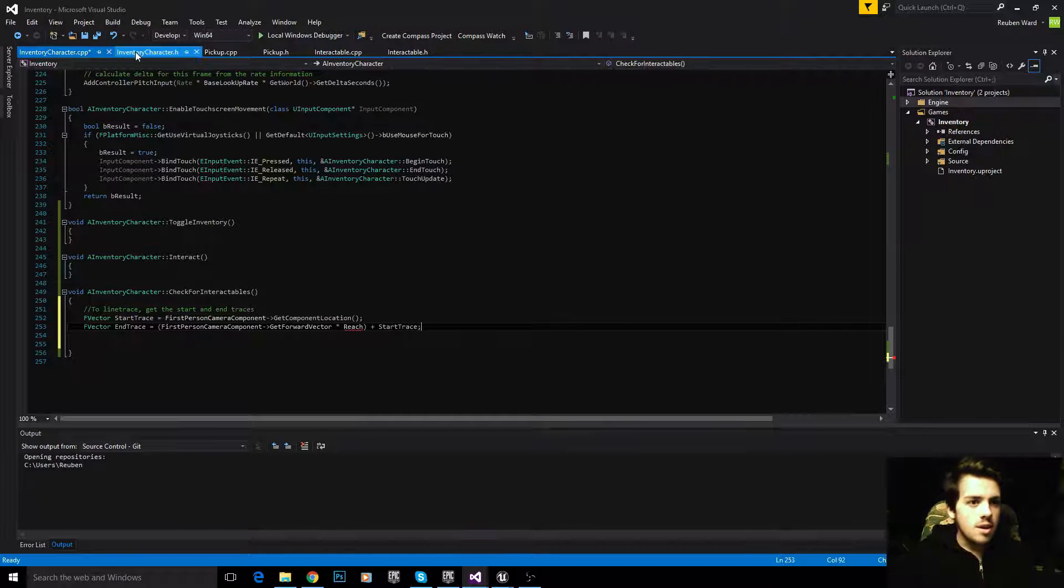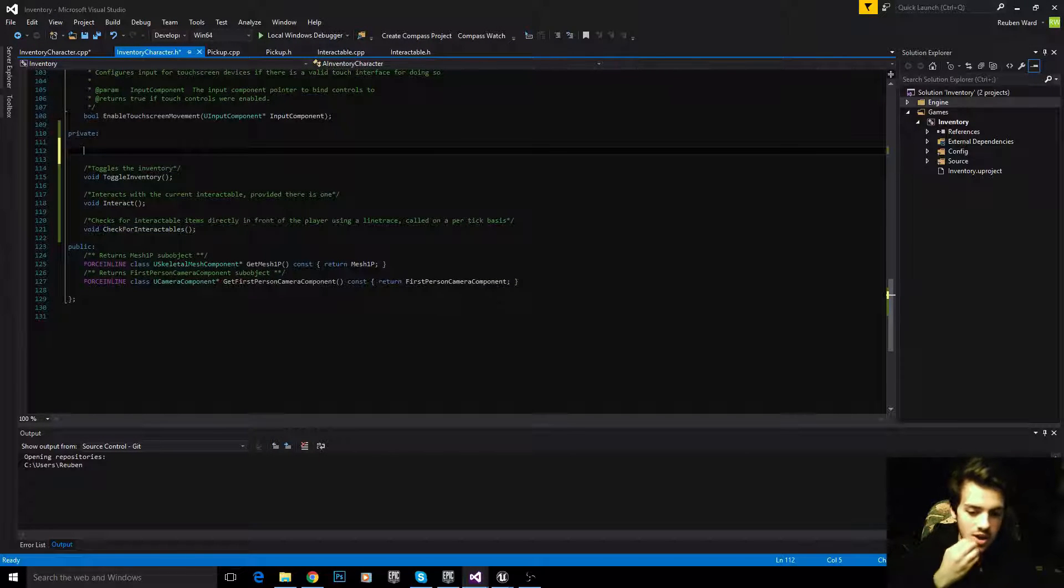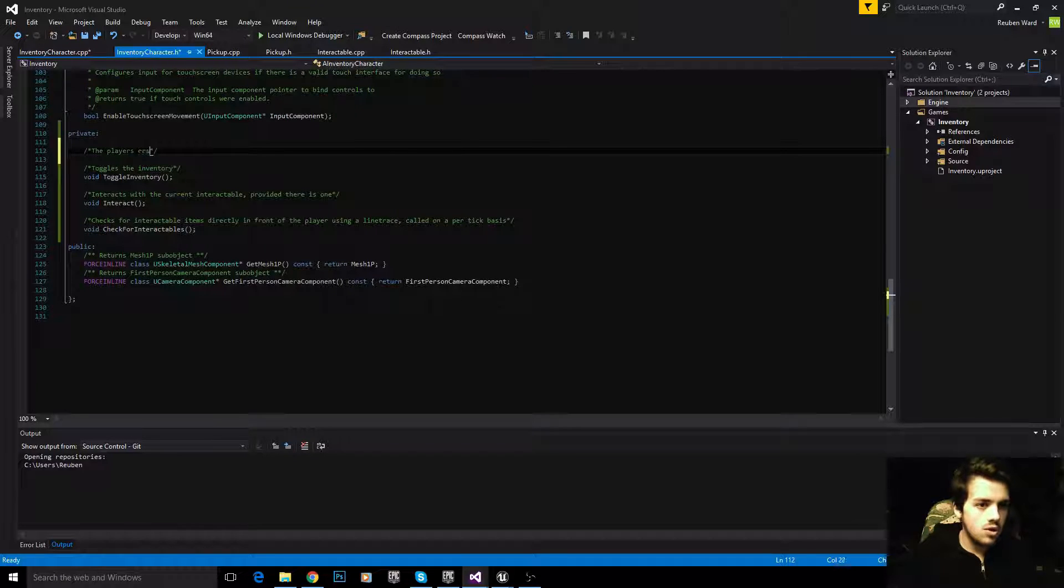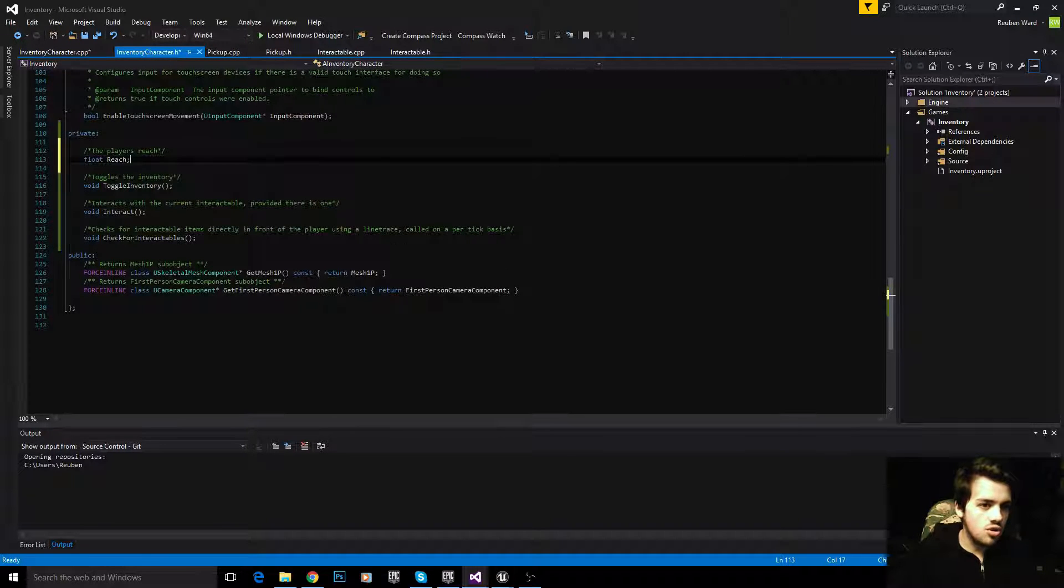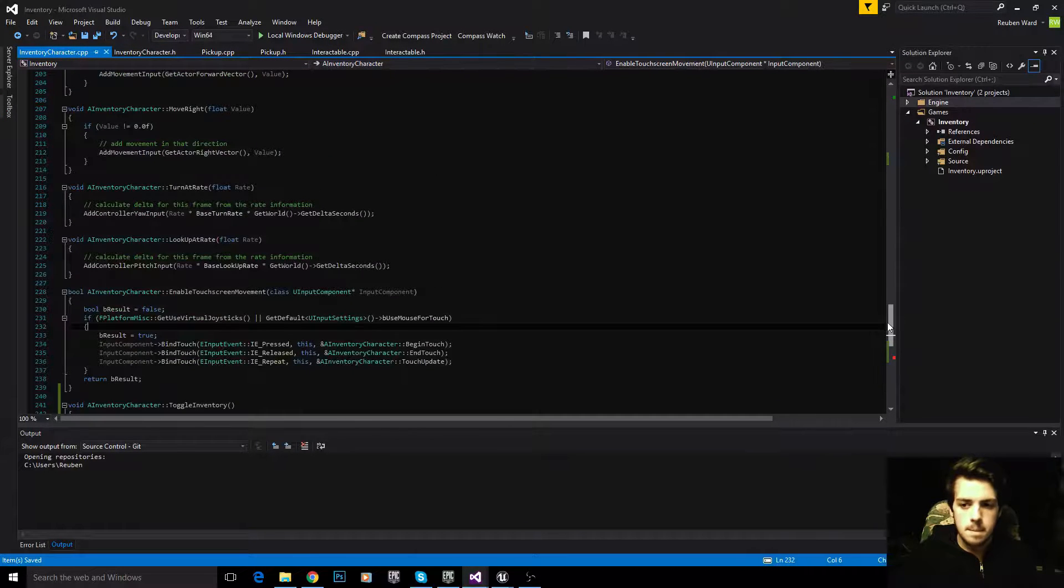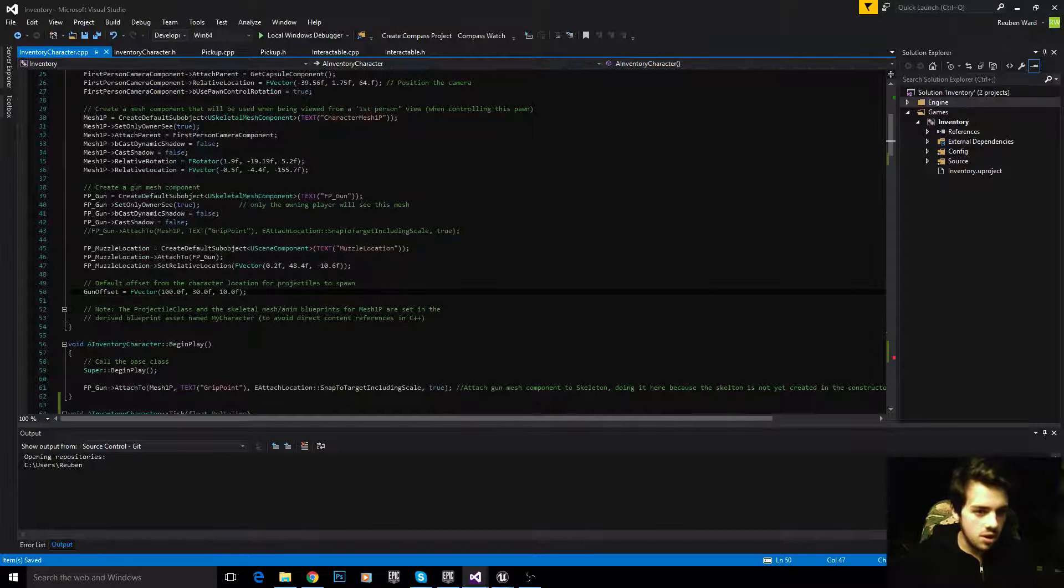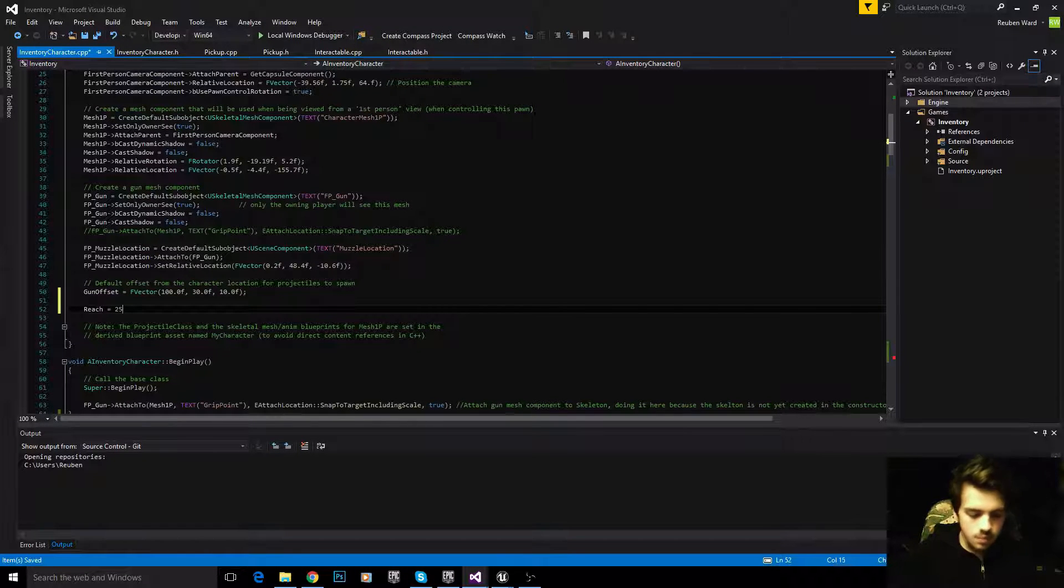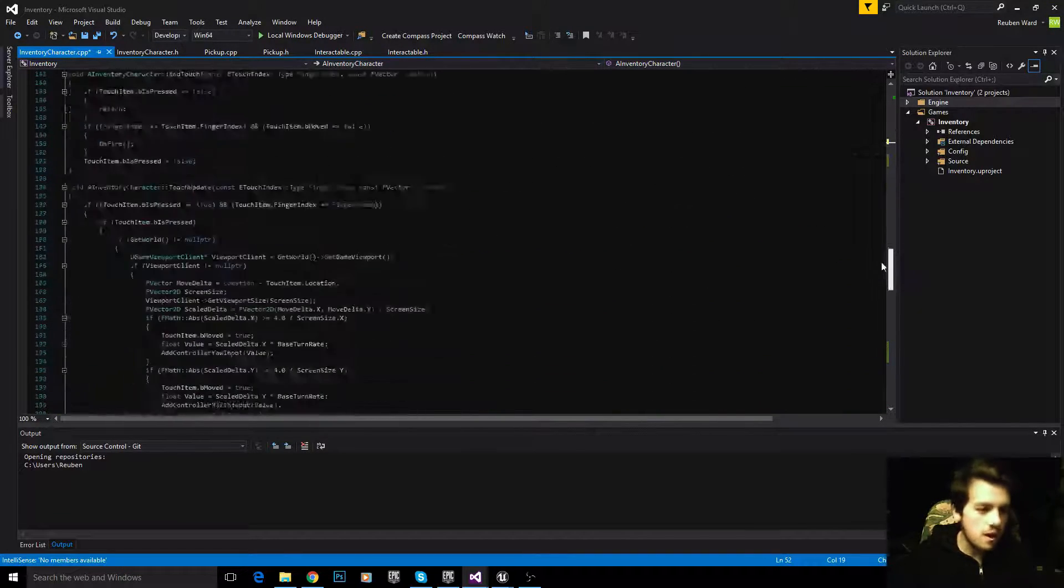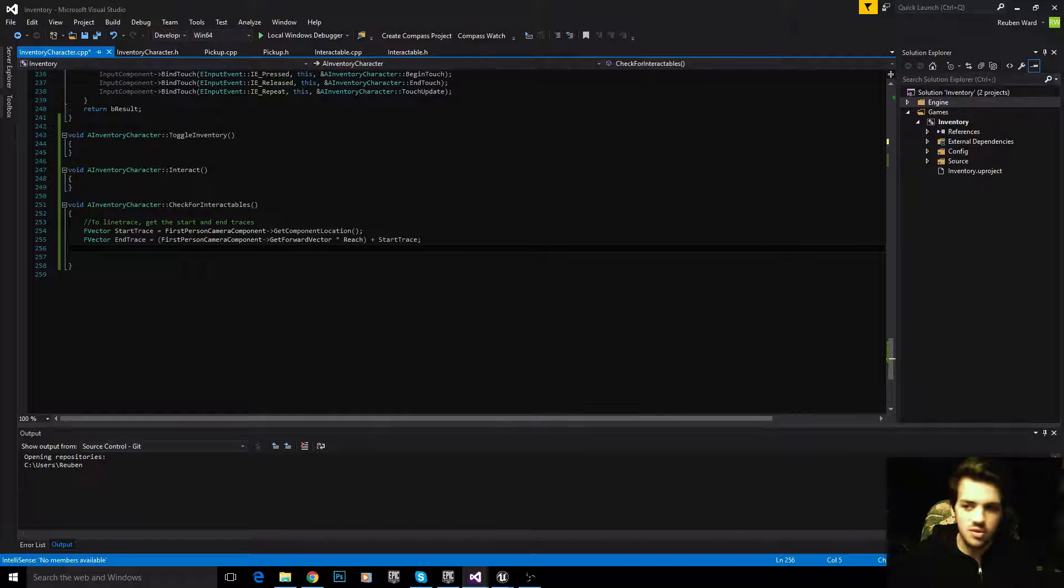Now, reach is the reach of the player. It's how far we can reach to pick up an object. So let's define reach. The player's reach. It's going to be float reach. In our constructor, let's set the value of reach, and we'll set it to 250, so the player can reach fairly far in front of it, but not ridiculously far.